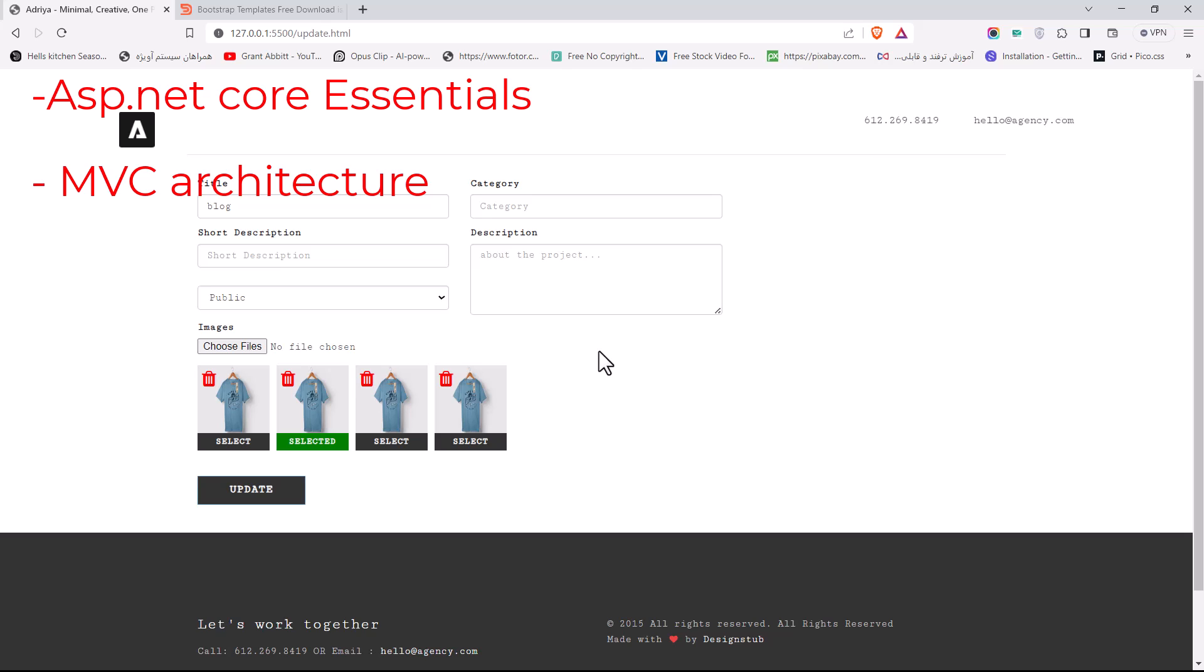We're going to learn about routing, we're going to learn about middleware. I also wanted to include some basic networking knowledge that any backend developer should know. I'm going to talk about basic networking like HTTP, IP addresses, what is DNS, and how a website works.